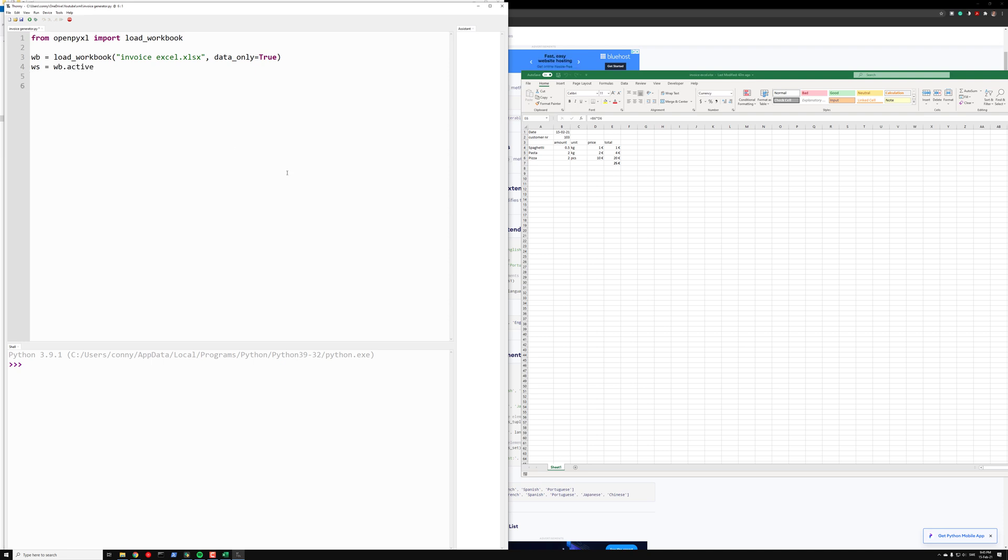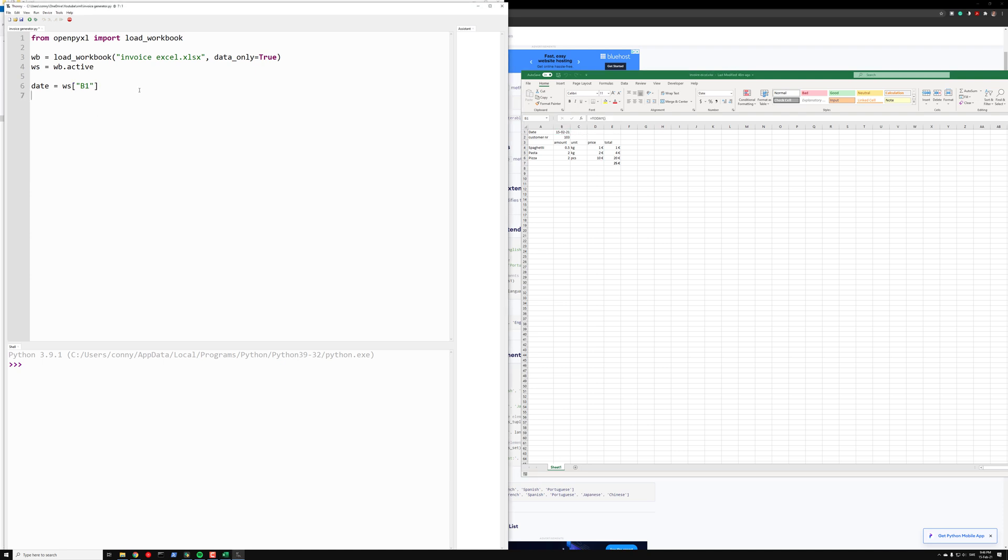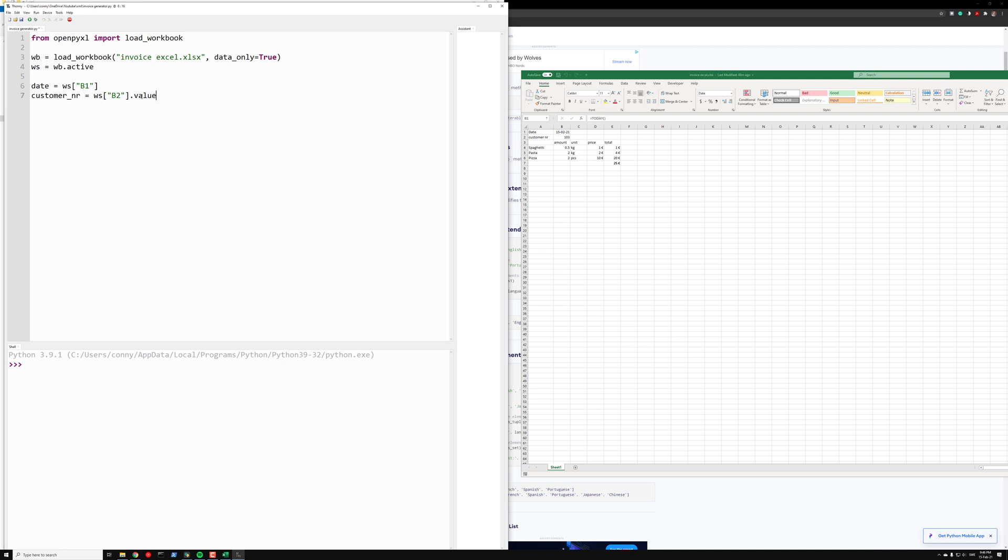Now we want our rows. We want the date, and that is ws, and which cell is that? It's B1. Here is the date. The customer_number is in B2. We want that value because this is a cell, so we want that value.